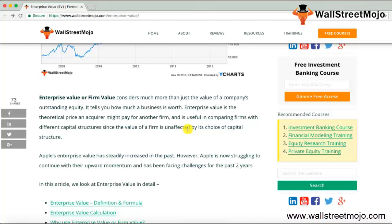For example, if Company A has a 50:50 capital structure — meaning 50% equity and 50% debt — the market capitalization will be different from Company B, which has 100% equity, even though all other parameters are the same. Company A is considered a financially leveraged company, and its market price will differ from Company B's. Enterprise value treats all companies the same, whether a company has 100% equity or a mix of debt financing.